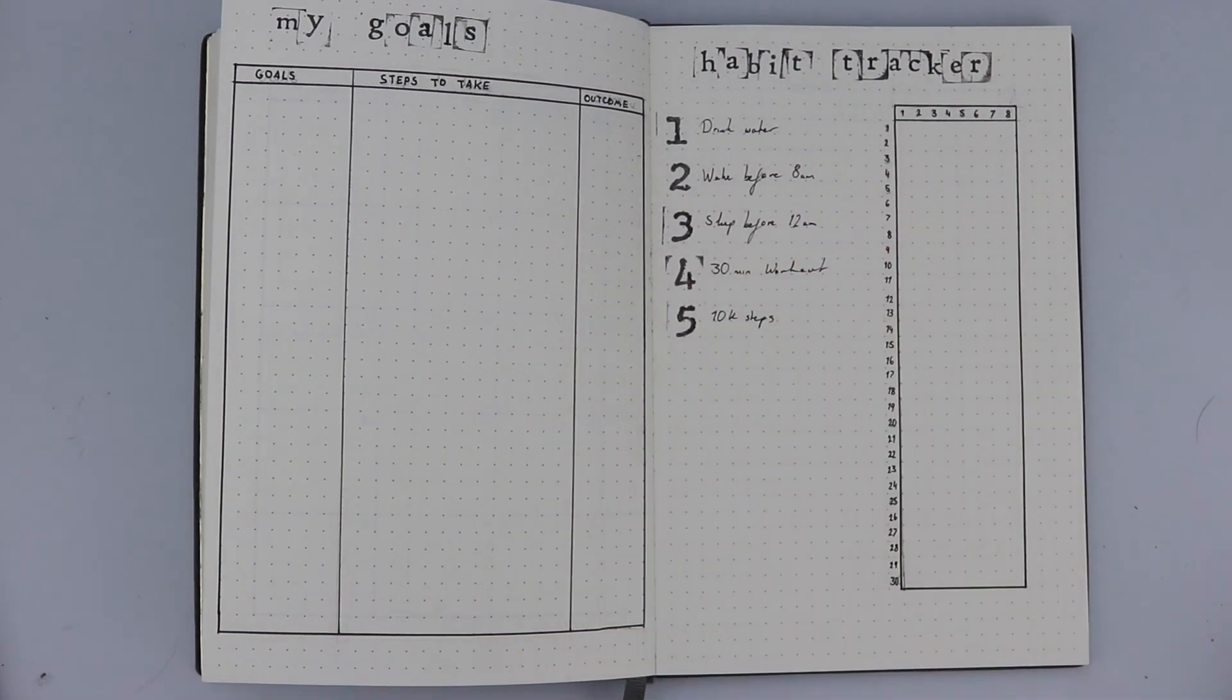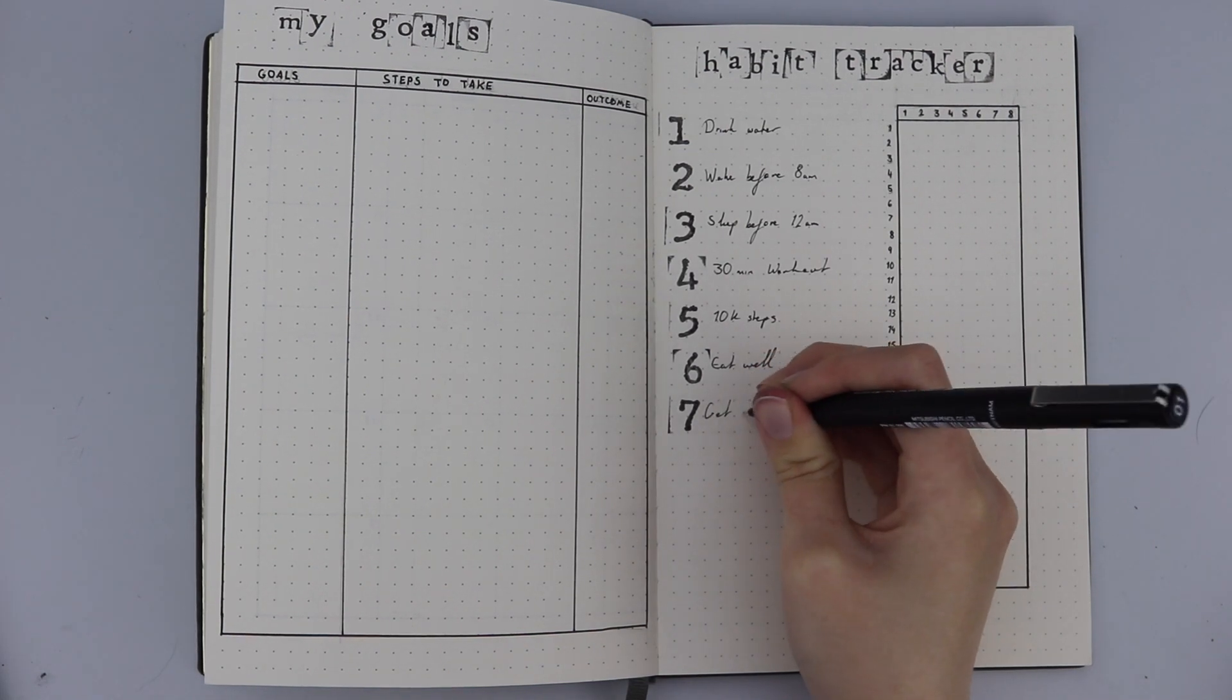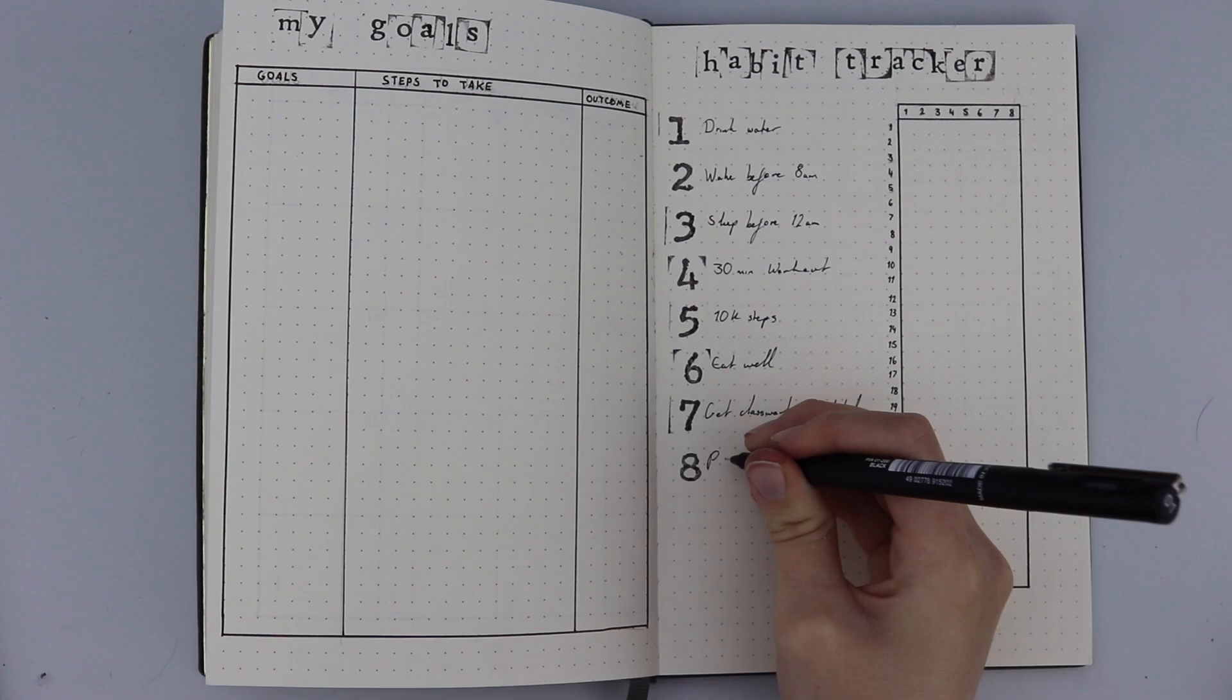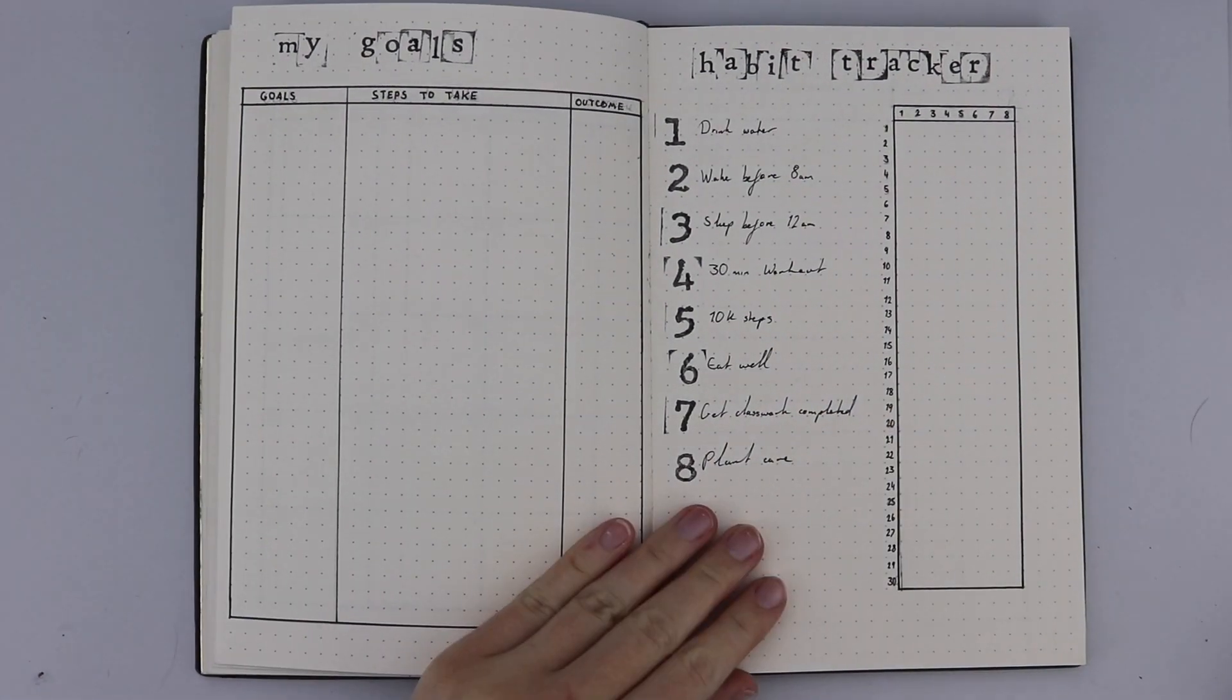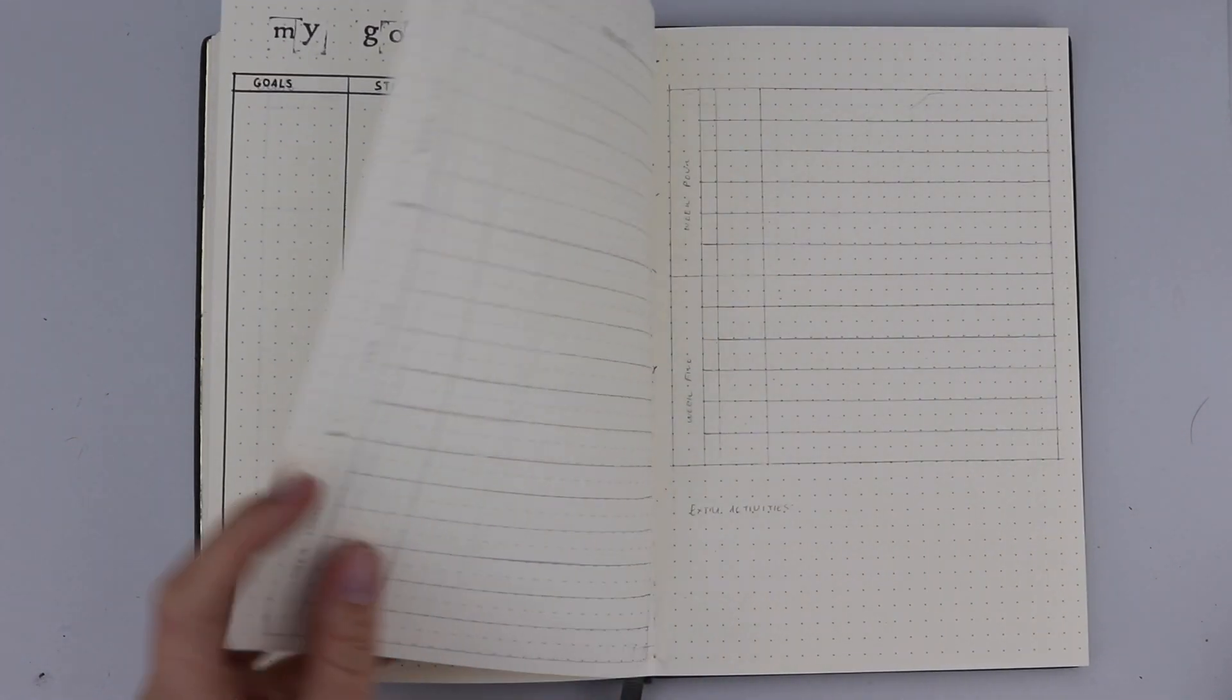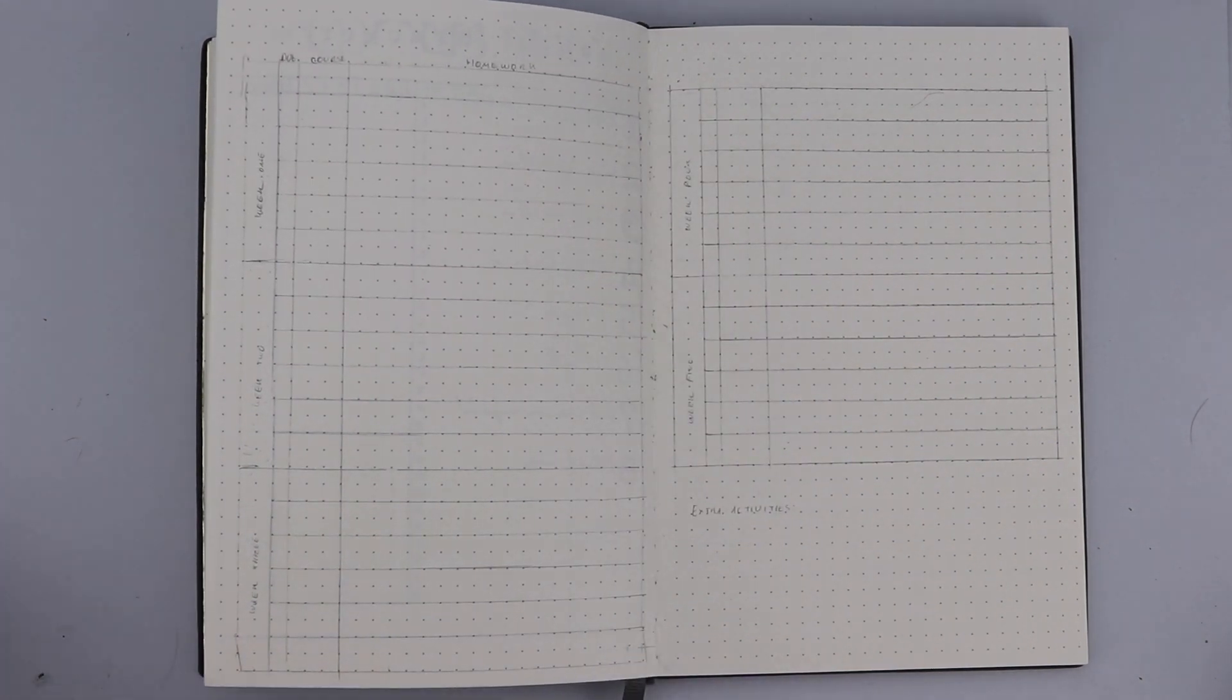I've done drink water, wake up before 8am, sleep before midnight, do a 30 minute workout, do 10k steps, eat well, get my classwork completed, especially in the morning. I sometimes like to spend the whole morning on classwork, then have the afternoon free. And then plant care, something for my own mental health, something that I love to do for myself.